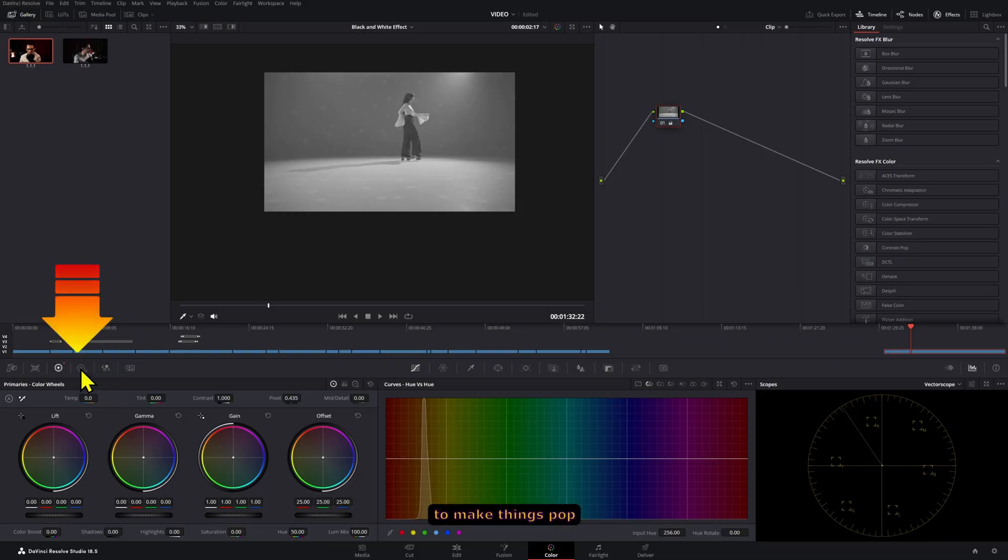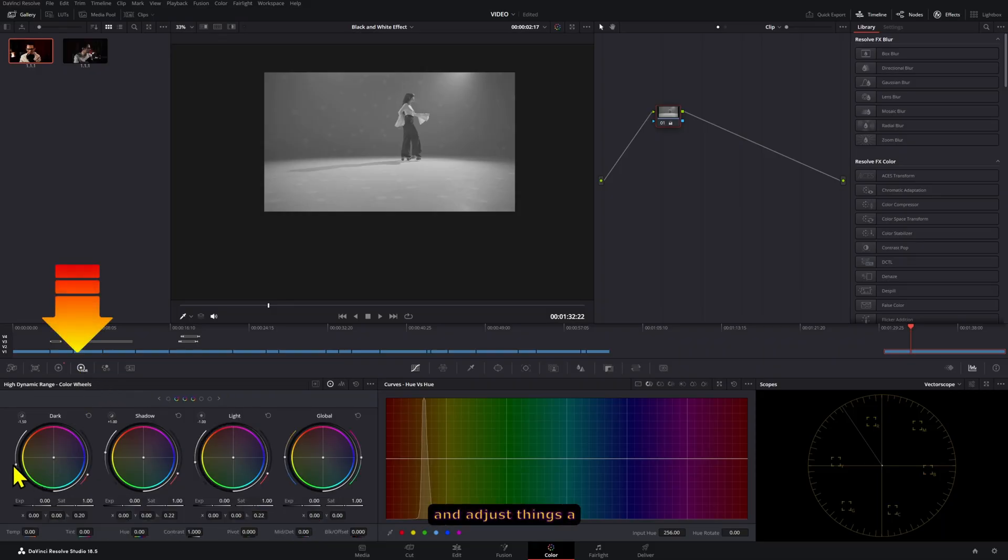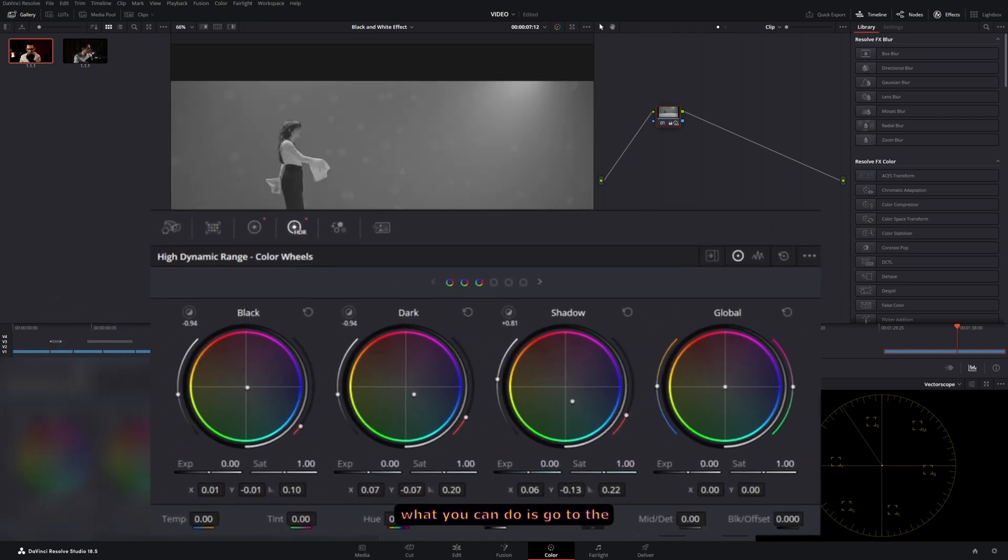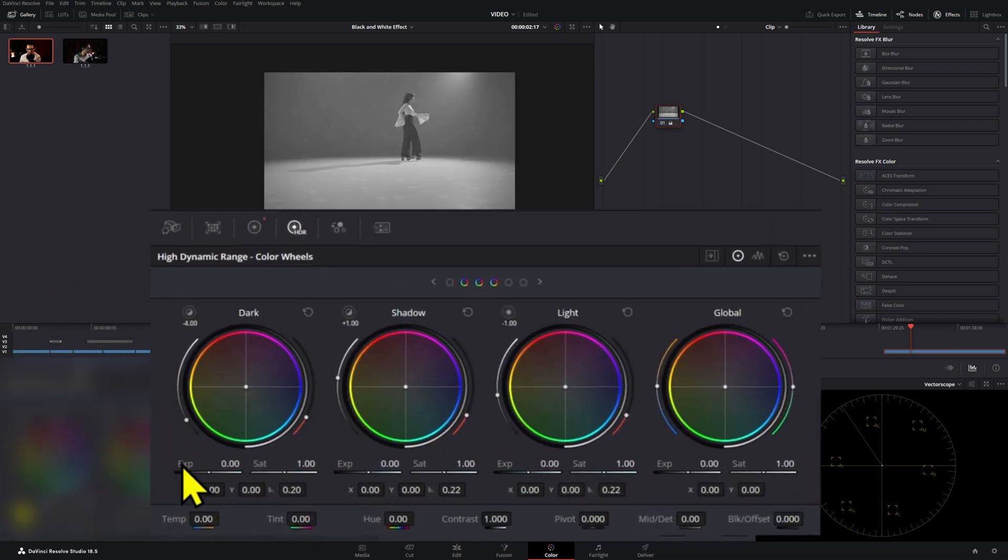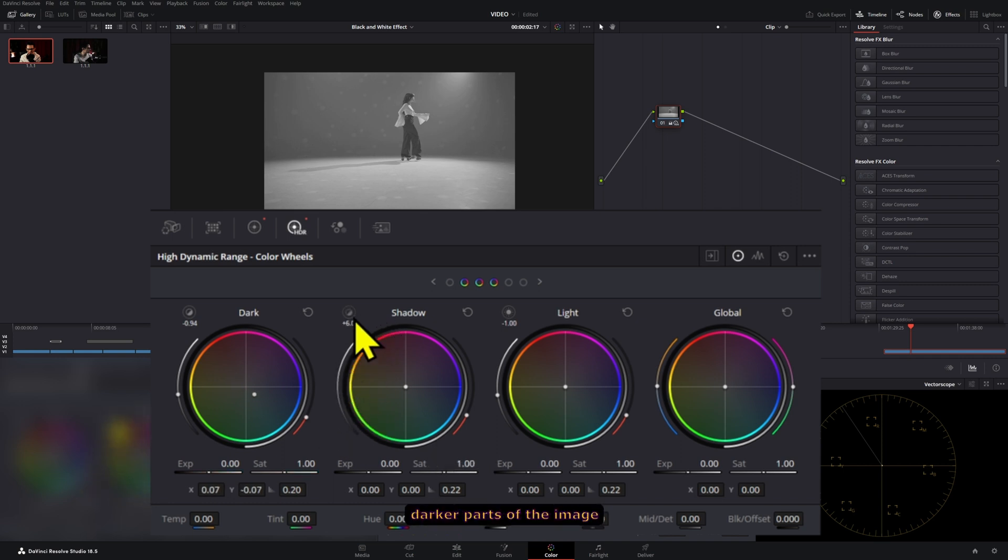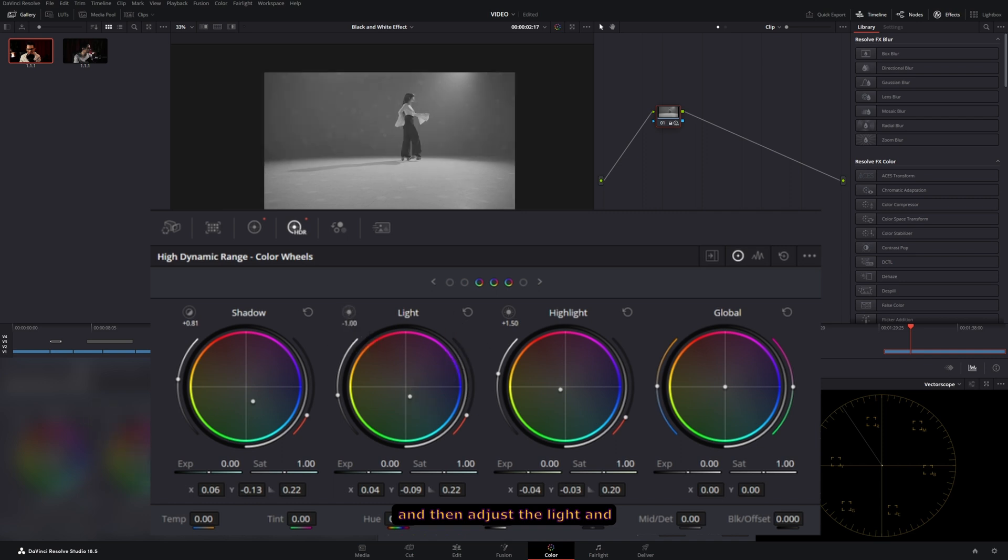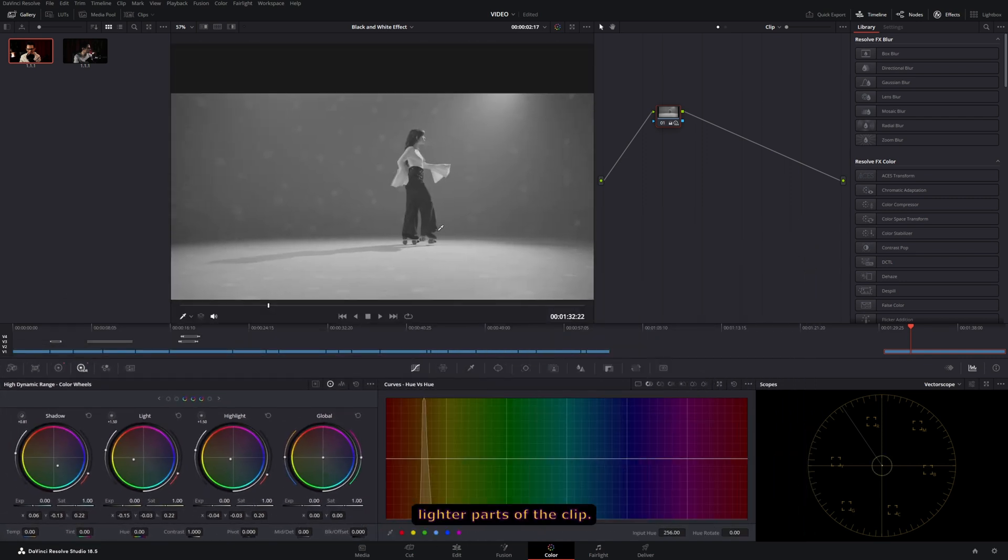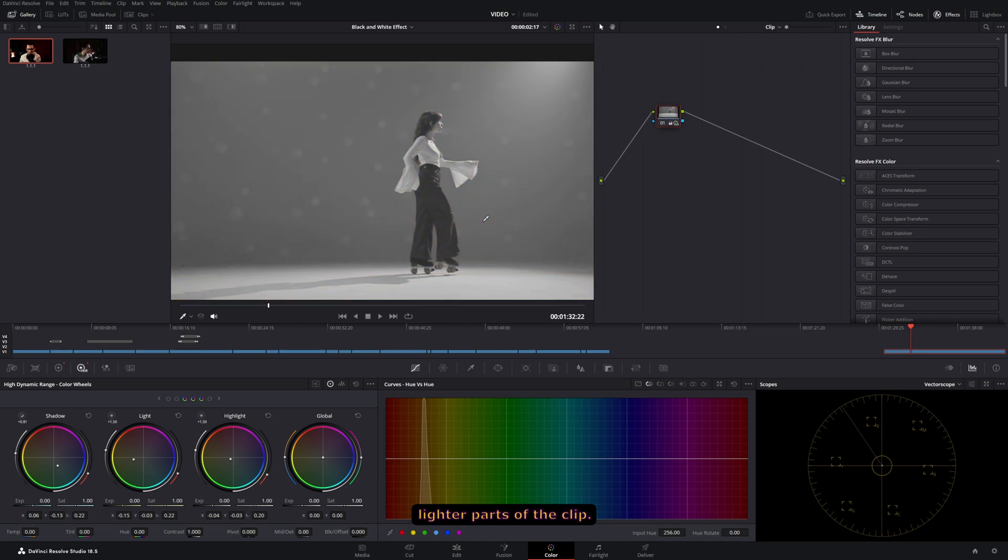But if you want to make things pop and adjust things a little bit further, what you can do is go to the HDR section right here, and then adjust the black, dark, and shadow wheels right here to adjust the darker parts of the image. And then adjust the light and the highlights to adjust the lighter parts of the clip.